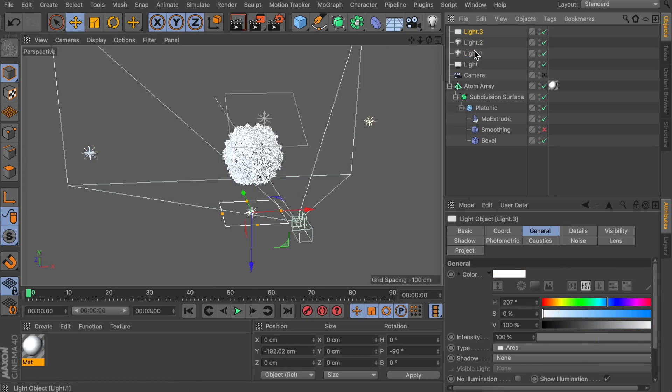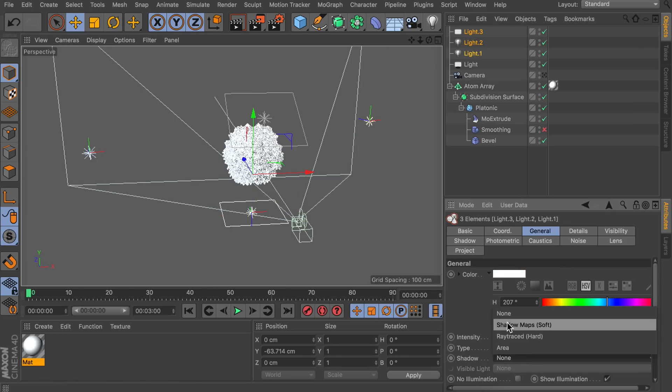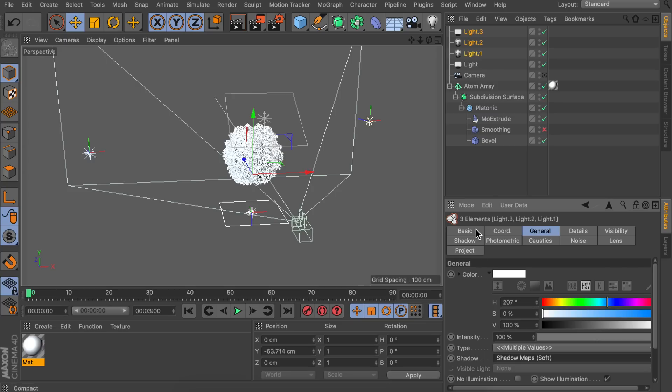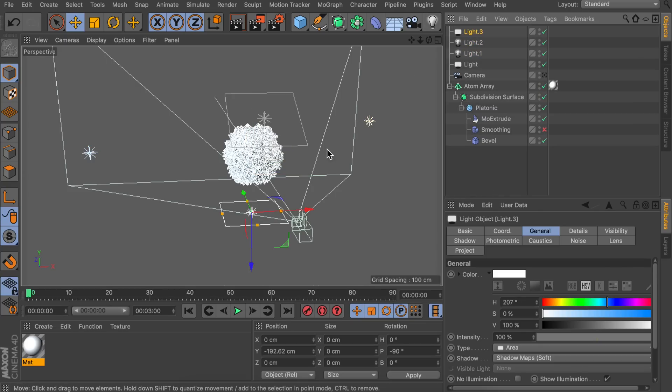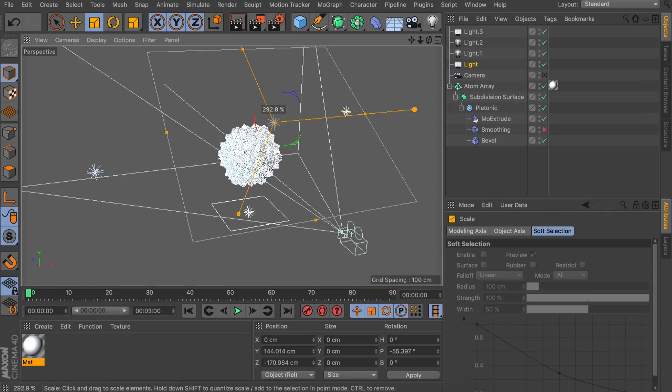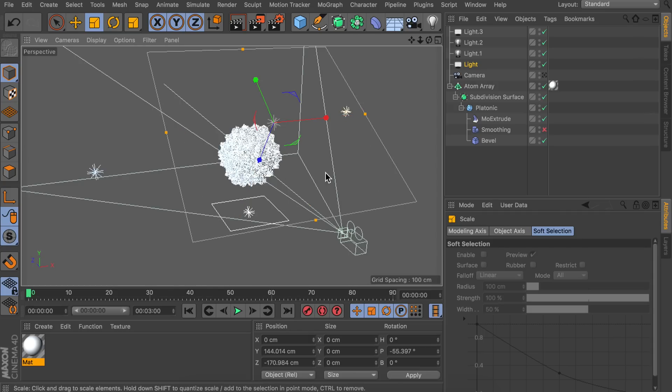This one can stay at this size. But maybe the one at the front can be a bit bigger. So let's scale this up. So it covers a bit more at the sides as well.